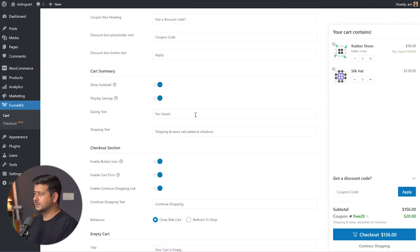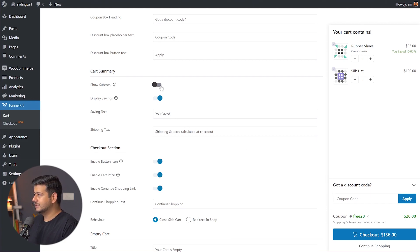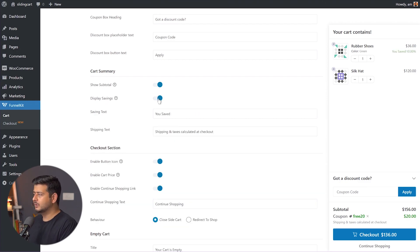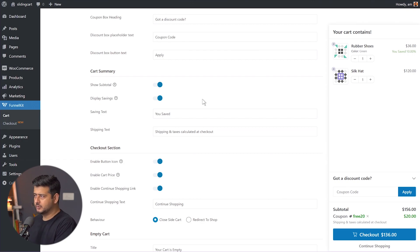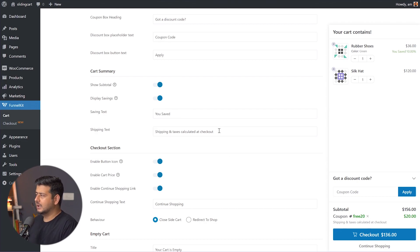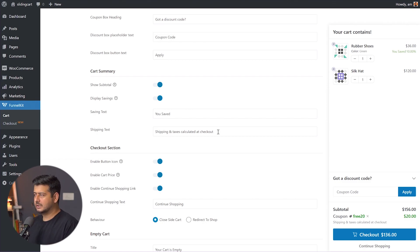In the cart summary section, you have additional options. 'Show subtotal' — whether you want to see the subtotal. 'Display saving' — whether you want to show savings. If I disable this, you can instantly see how it affects the slide cart. I recommend keeping it enabled — most people want to see their total and any savings. You can also customize the saving text and the shipping text, for example 'Free shipping above X amount.'